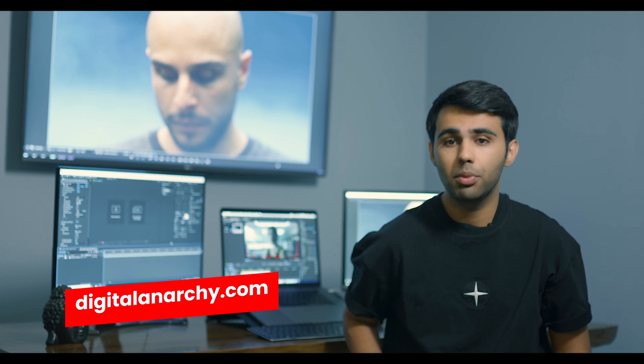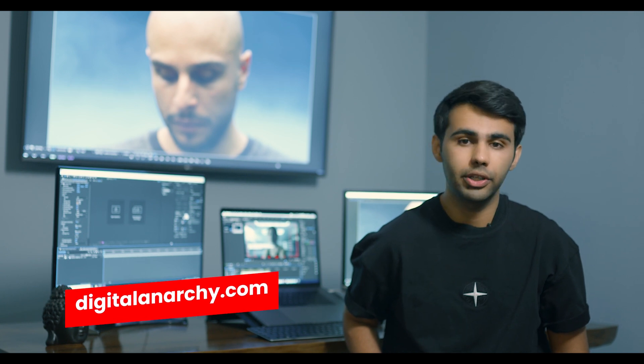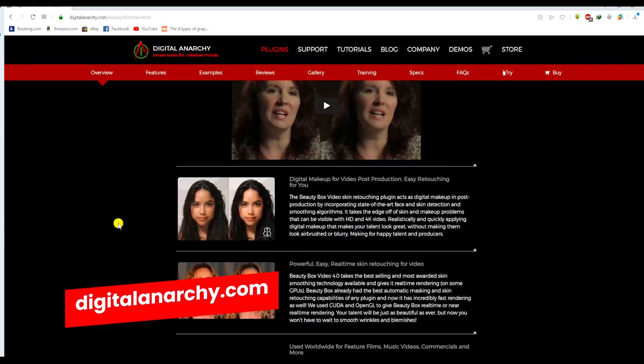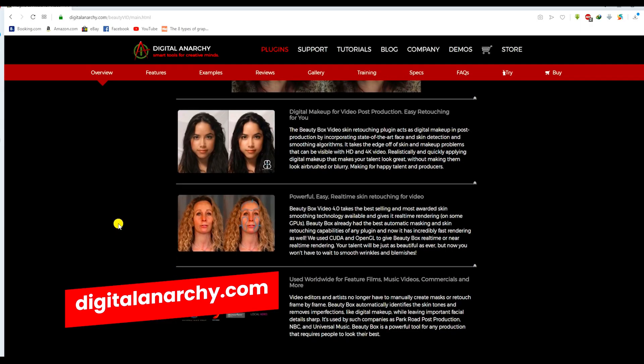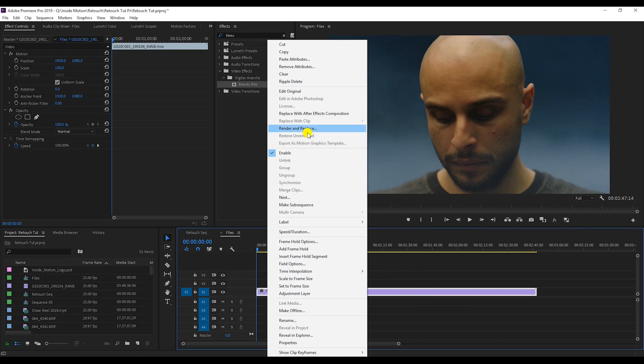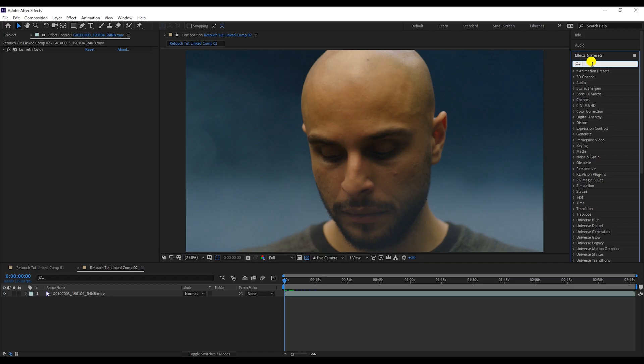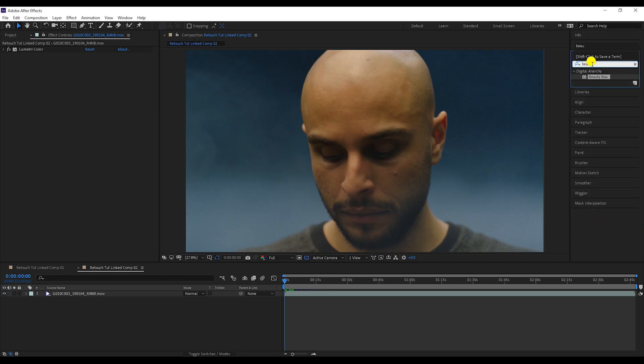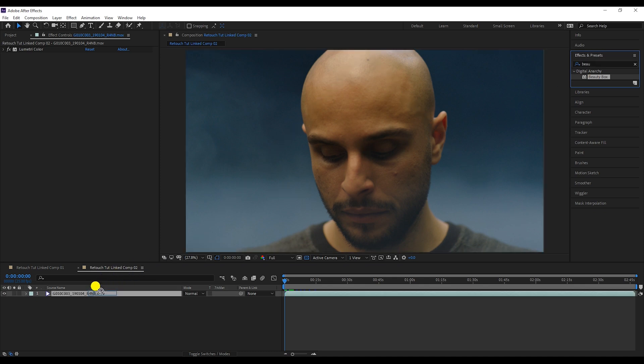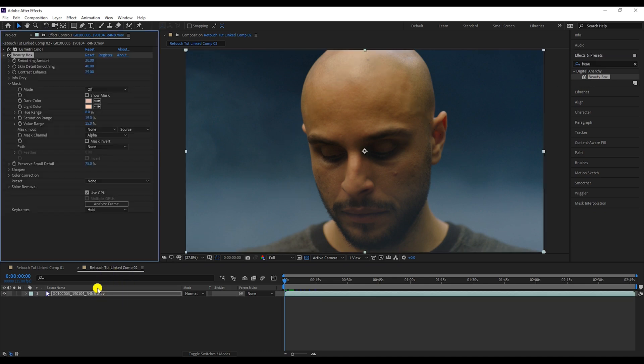First of all, my favorite plugin for retouching is Beauty Box by Digital Anarchy. The plugin is both available for After Effects and Premiere Pro. I'm gonna leave a link to it below. I personally prefer to send my work from Premiere to After Effects when I decide to retouch. I'm gonna drag and drop Beauty Box onto my footage. The plugin will immediately apply its default setting onto the footage.